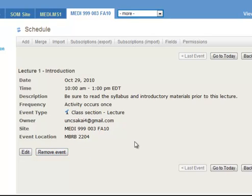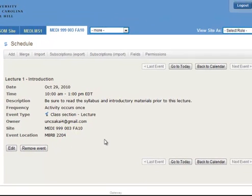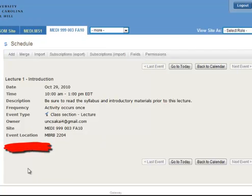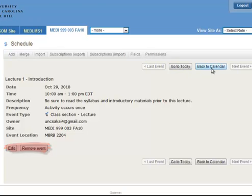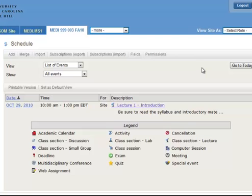So your students will see the same thing as you see here except they'll have a few fewer options than you see. So they won't have the edit button and they won't have the remove event. But they will have all this information here plus go to today, back to calendar, etc. So if we hit back to calendar.